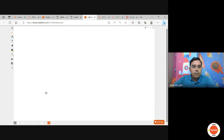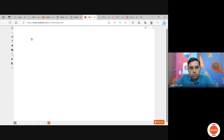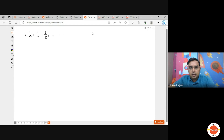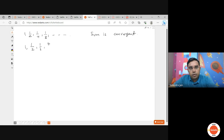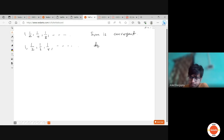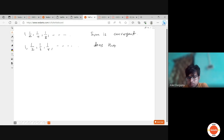Since you know convergence and divergence — you know that the GP 1, 1/2, 1/4, … has a convergent sum. But if I write an HP like 1, 1/2, 1/3, 1/4, … does its sum also converge? No, this sum will not converge. Why?